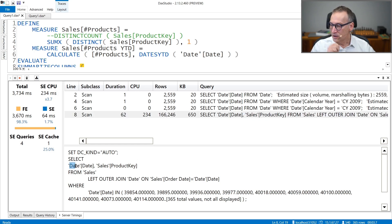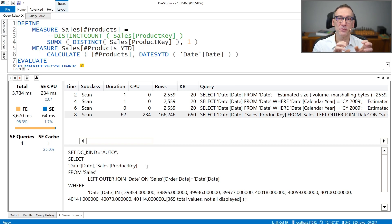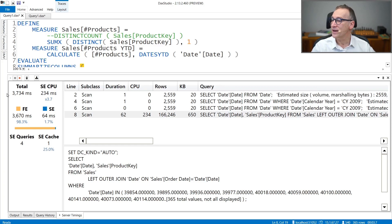That query retrieves 166,000 rows, so the materialization is much larger. It retrieves the date and the product key — all the combinations — and we do not have any distinct count here. This is all that the storage engine does, which means that formula engine will then iterate over this table containing date and product key, and compute the distinct count date by date. We pushed the entire calculation to the formula engine. This is typically a bad thing because formula engine is slower, but in this specific scenario it is actually a bit faster — 3.7 seconds instead of 4.5 seconds.